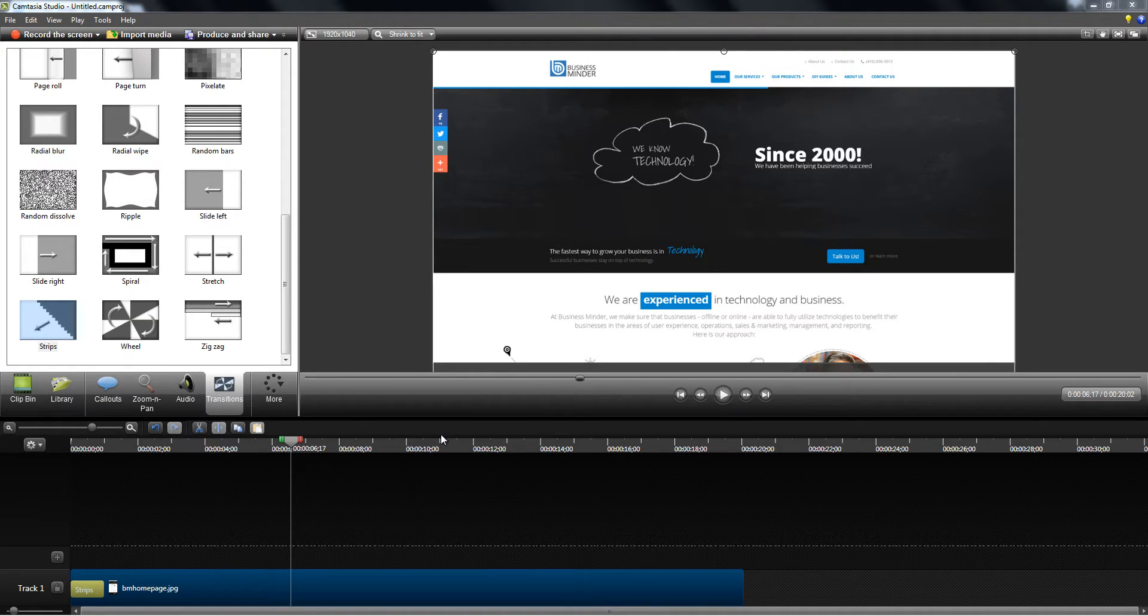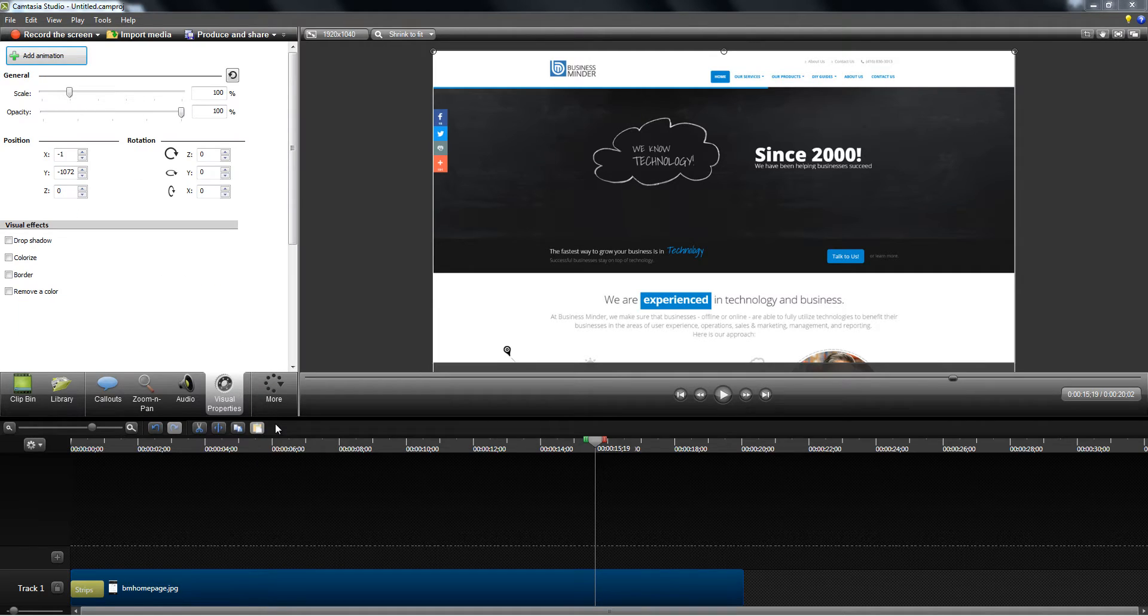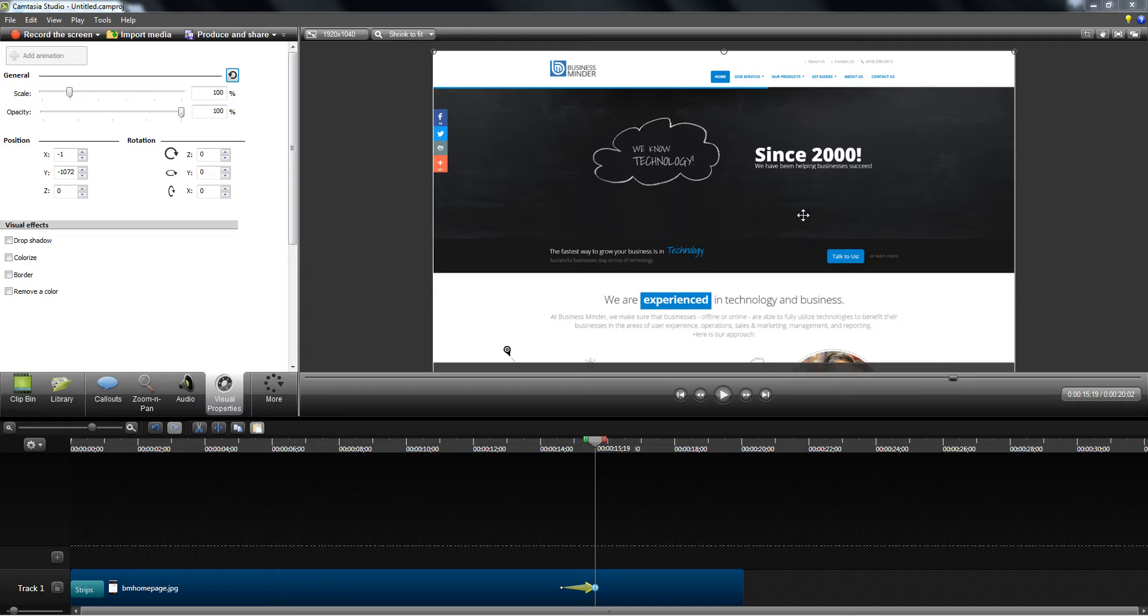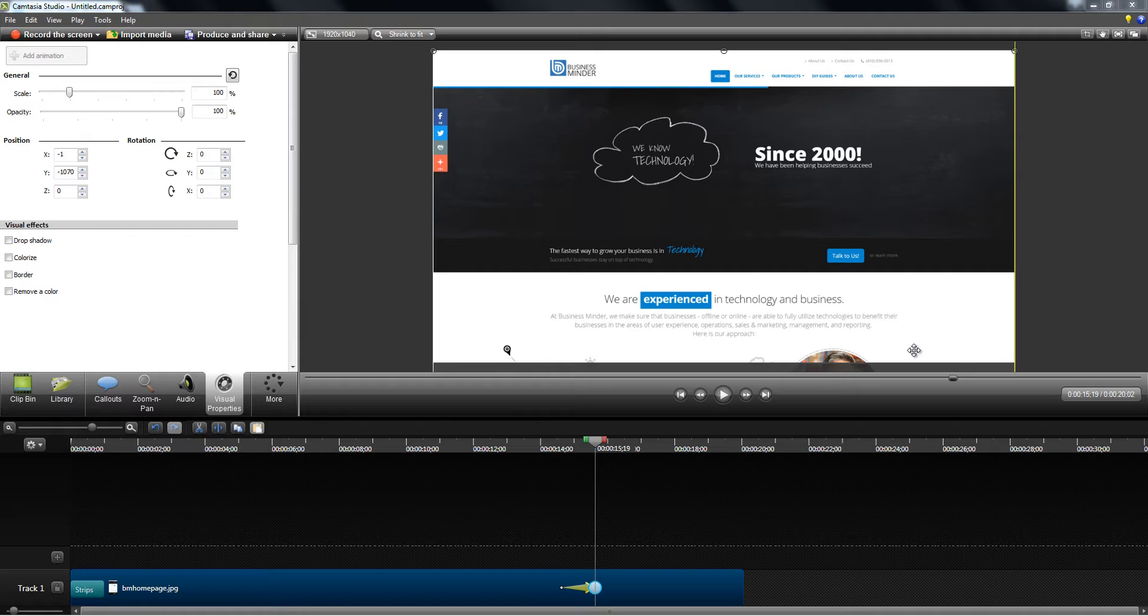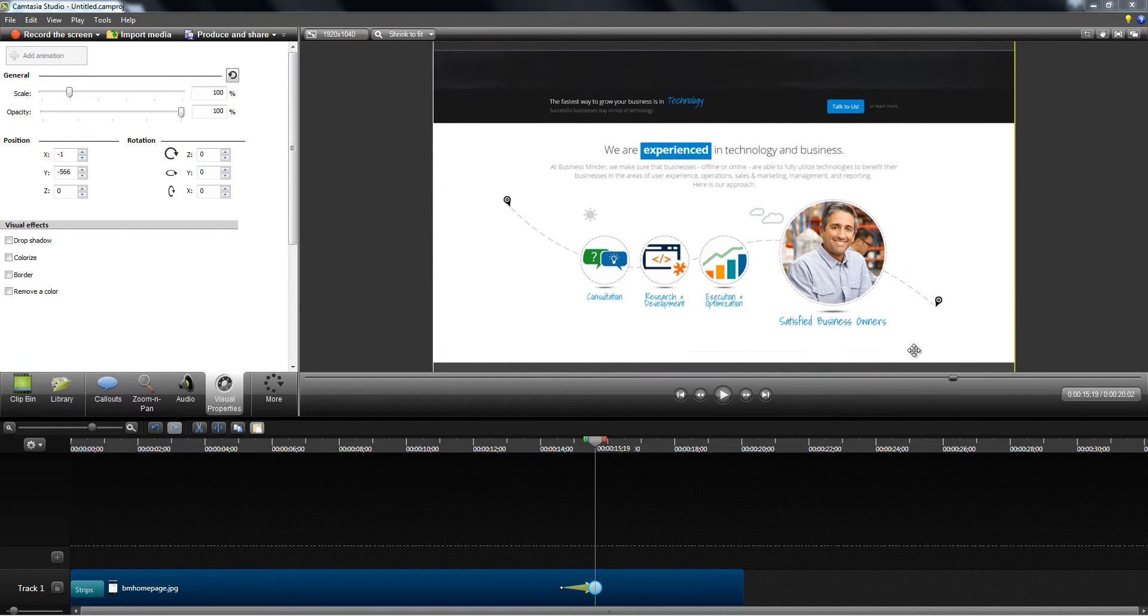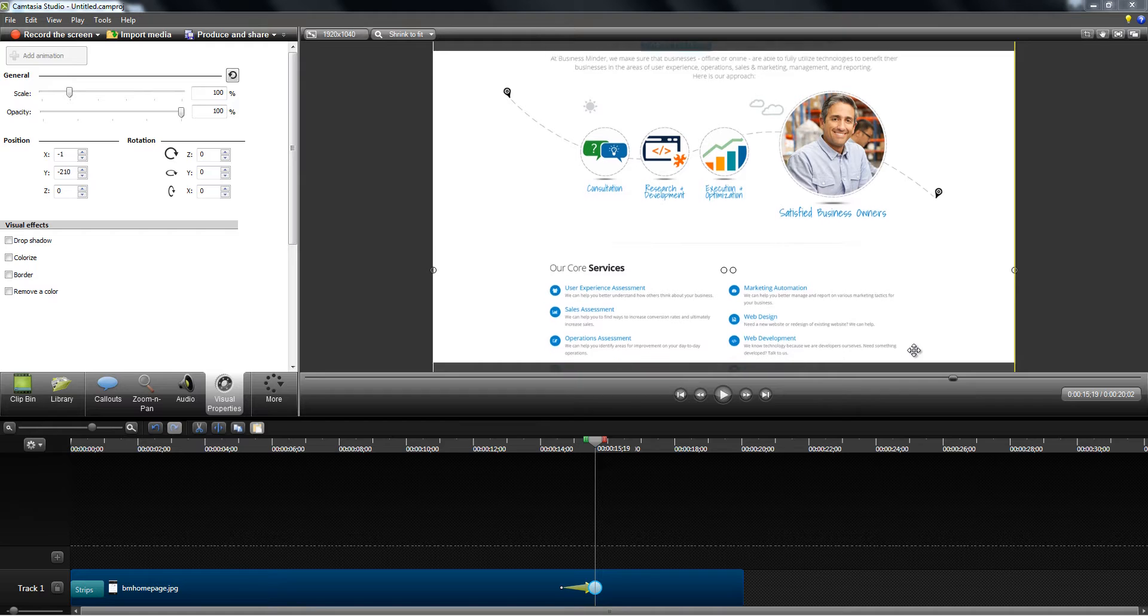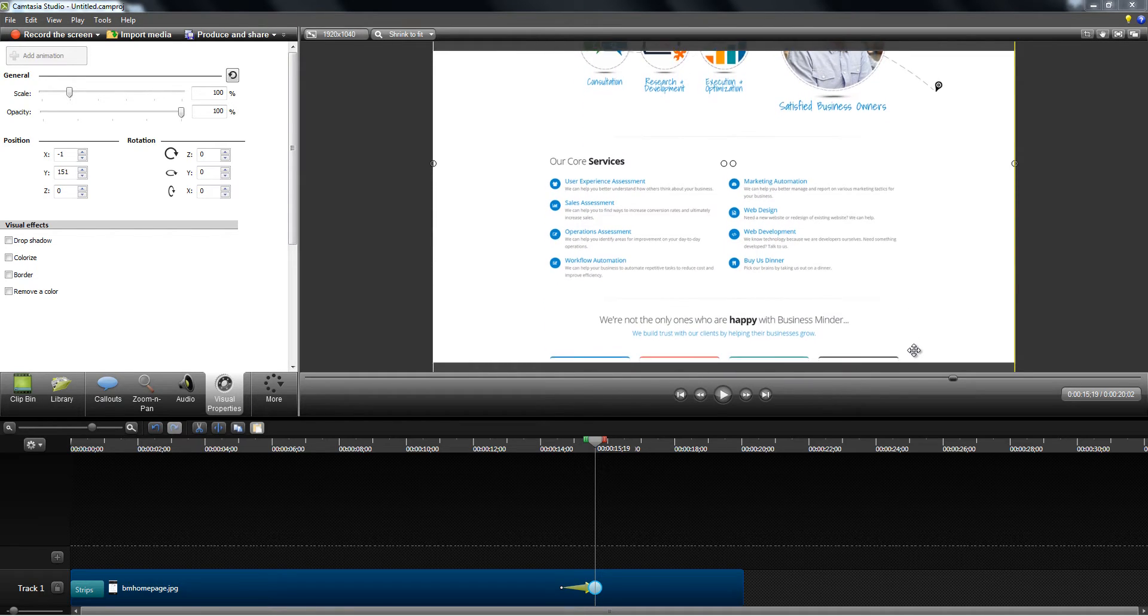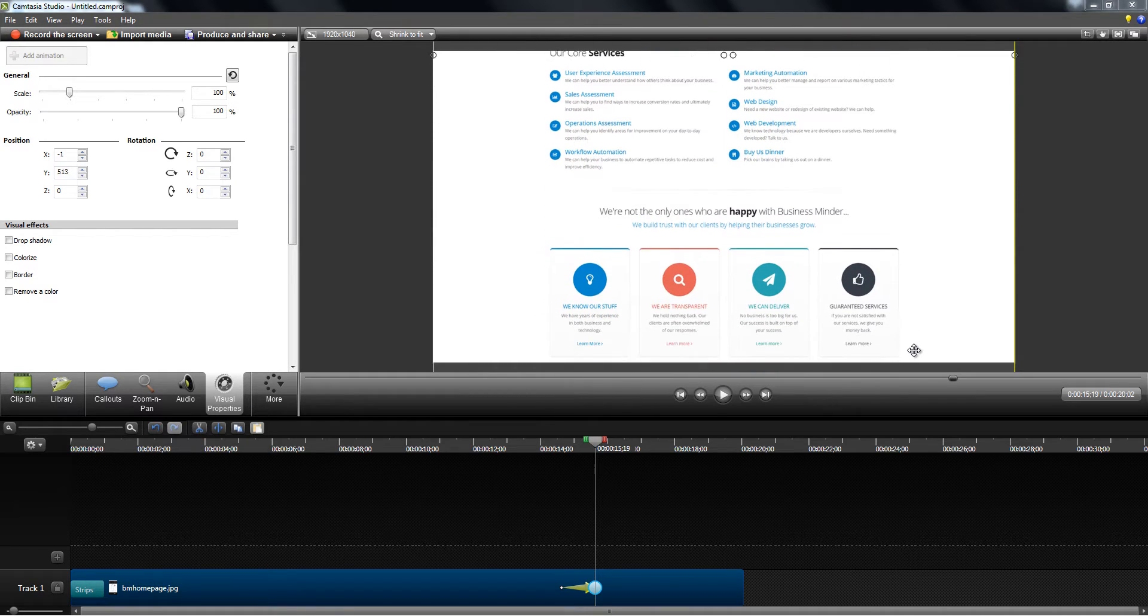All right, click on more and go to visual properties, make sure the track is selected and click on add animation. So let's say I want the screen to automatically scroll downwards for 20 seconds. Using your arrow key, move the screen up.